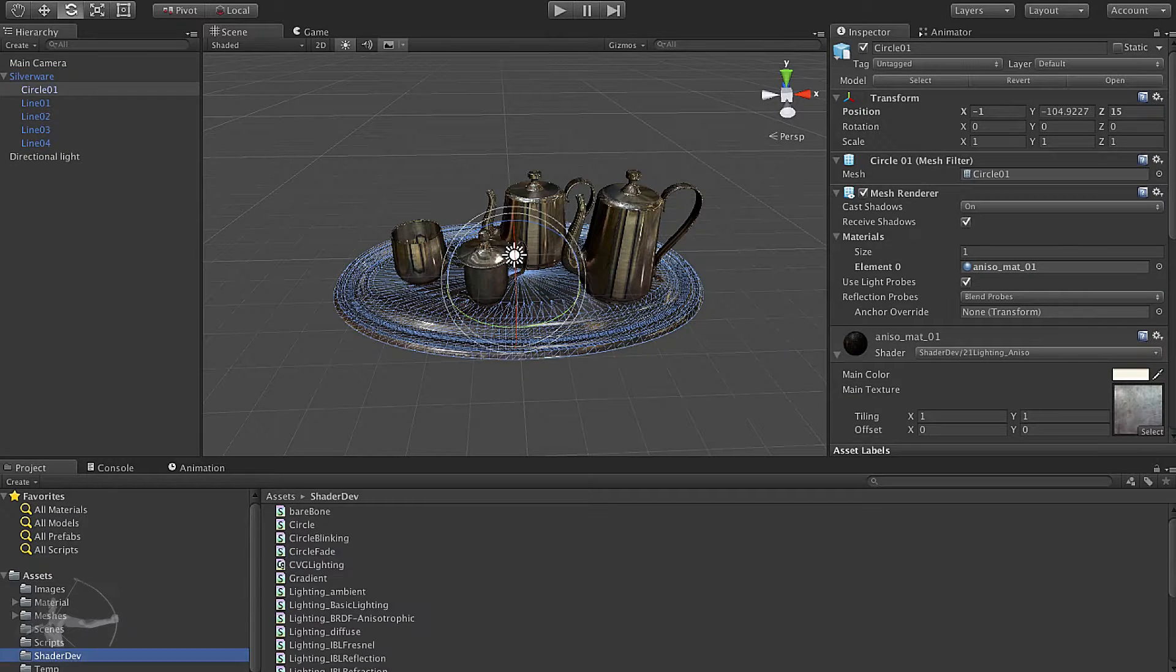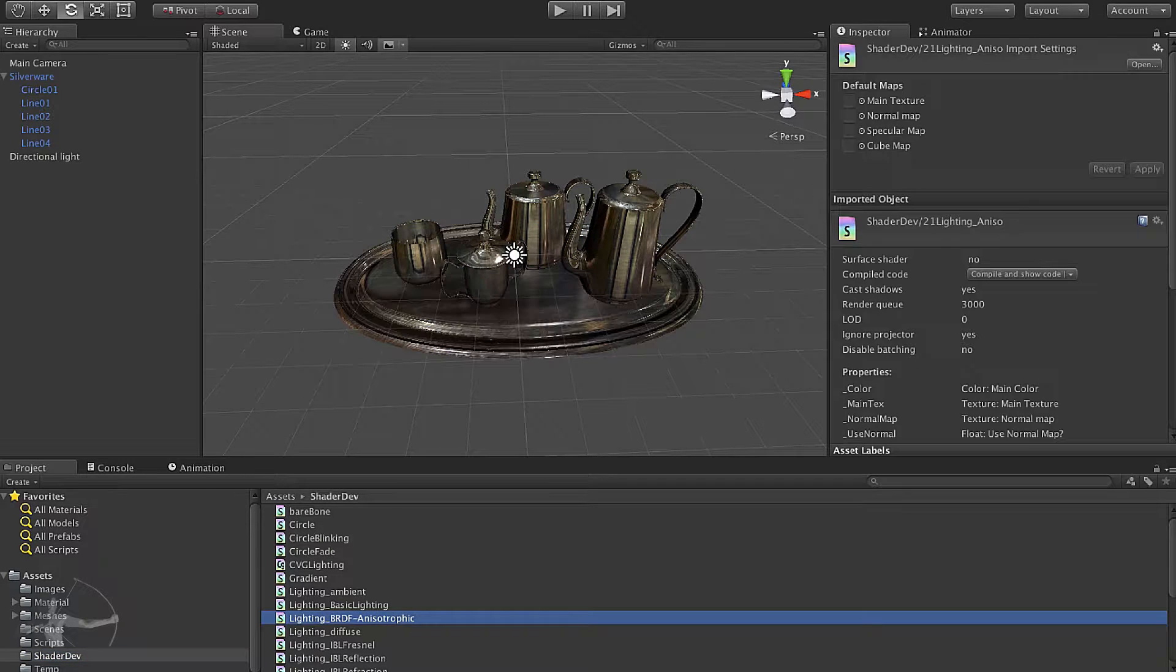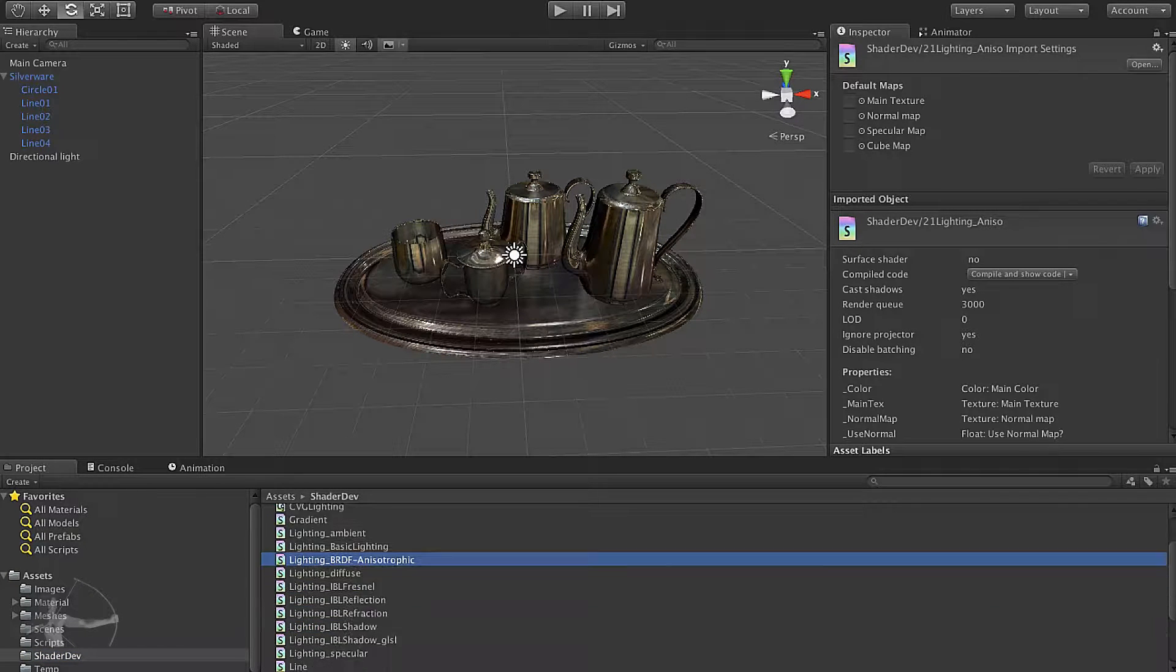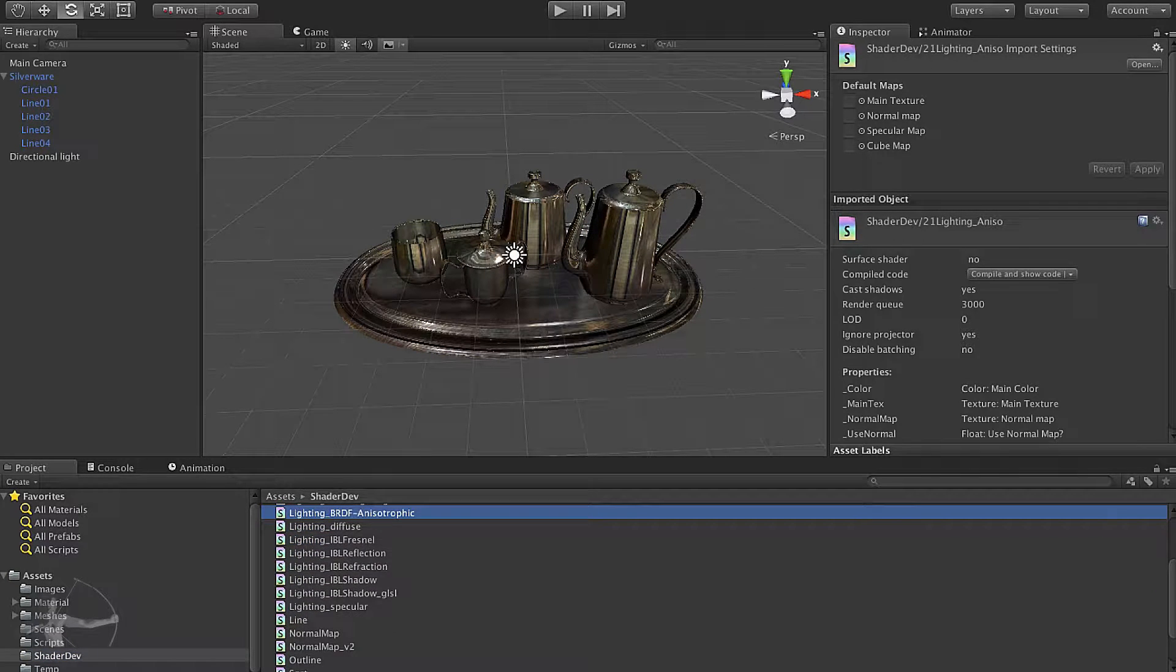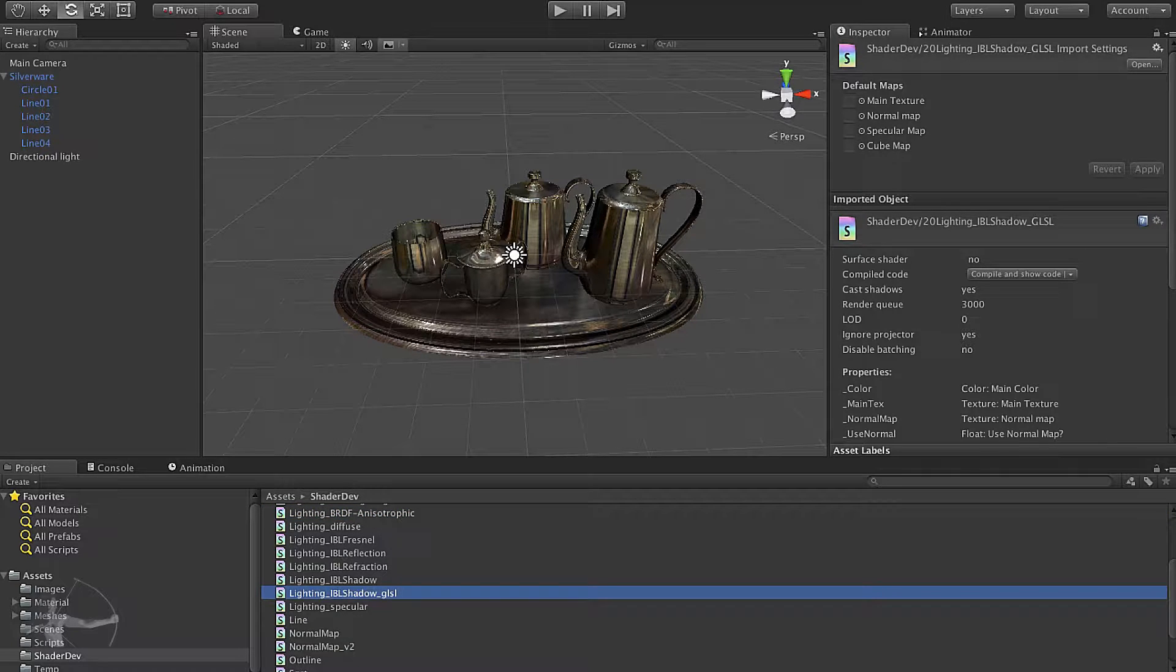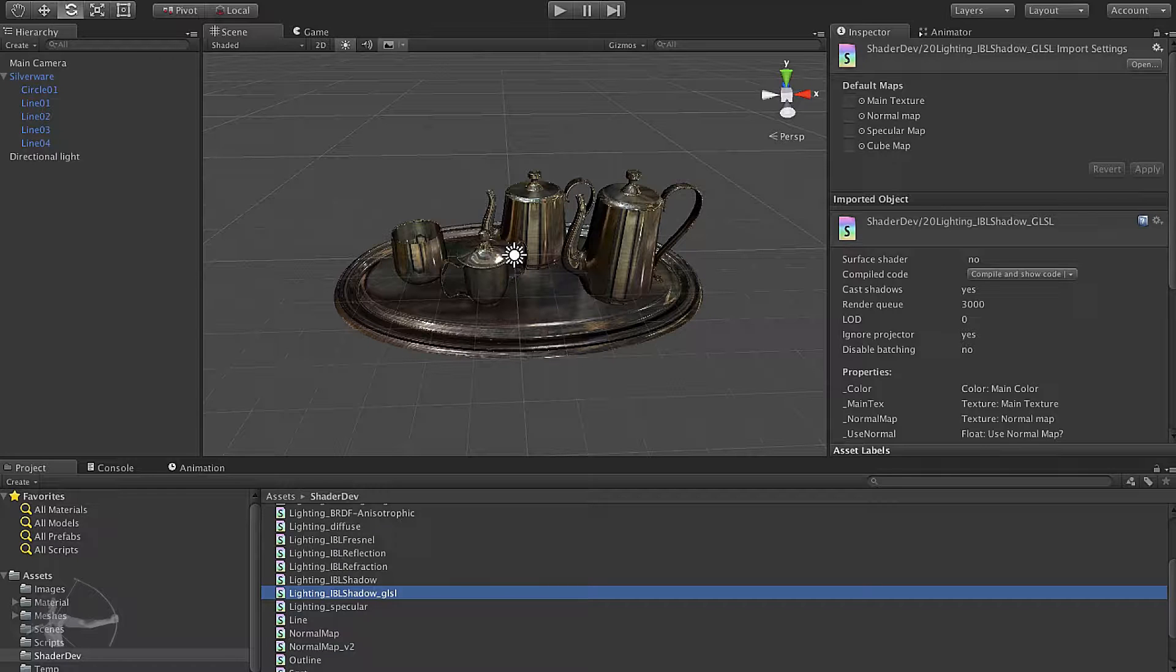I have applied a shader which is lighting BRDF anisotropic, which is an exact copy of IBL shadow GLSL with the name changed so that I can apply the shader onto the material.